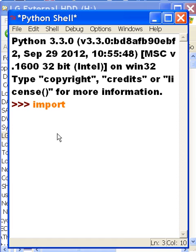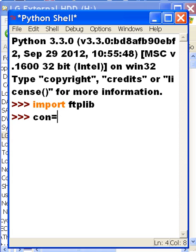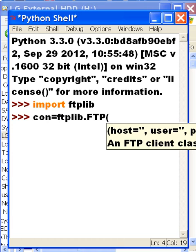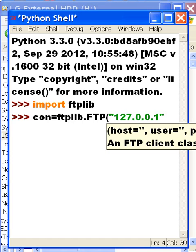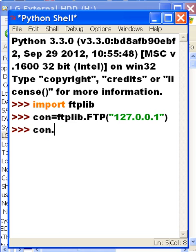I'm going to import the FTP library. I'm going to connect, and that's going to equal ftplib.FTP with the address 127.0.0.1. The next thing I do is com.login.